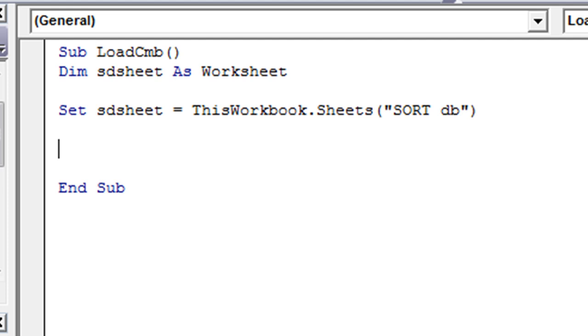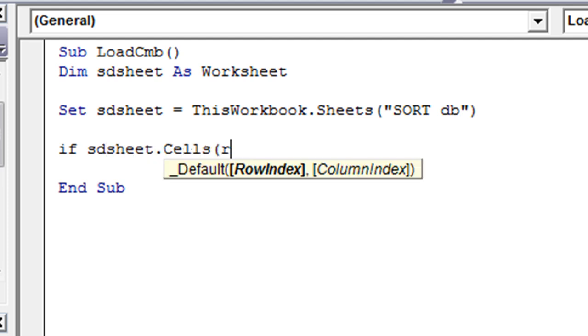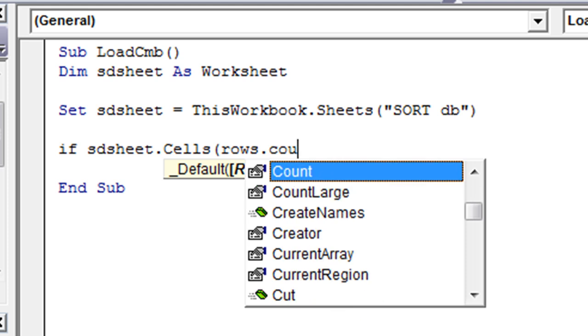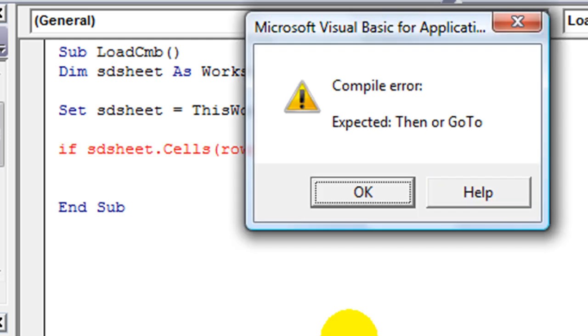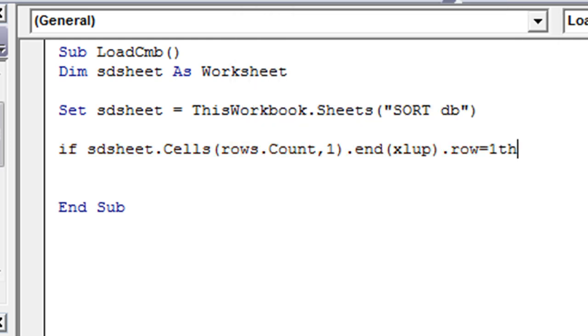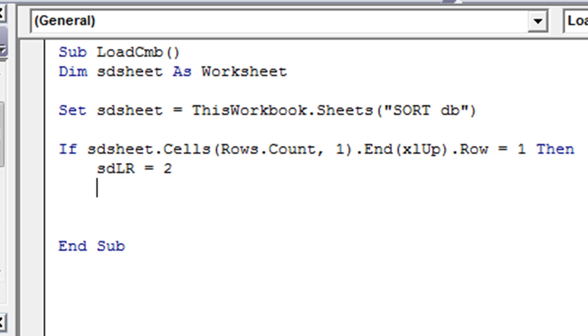Then we need our last row code. From memory, we're going to say SD sheet.Cells(Rows.Count, 1).End. If none of this makes sense, you need to go back on my series and check out the basics series video regarding finding the end.